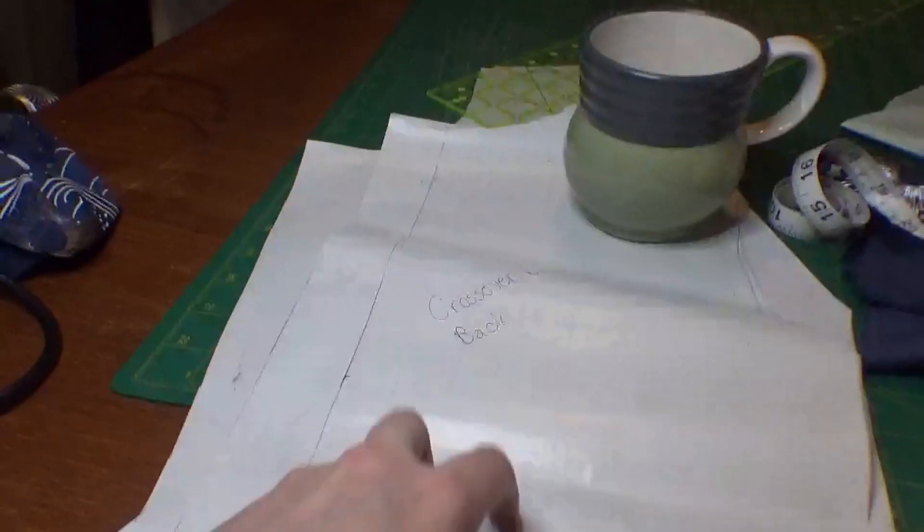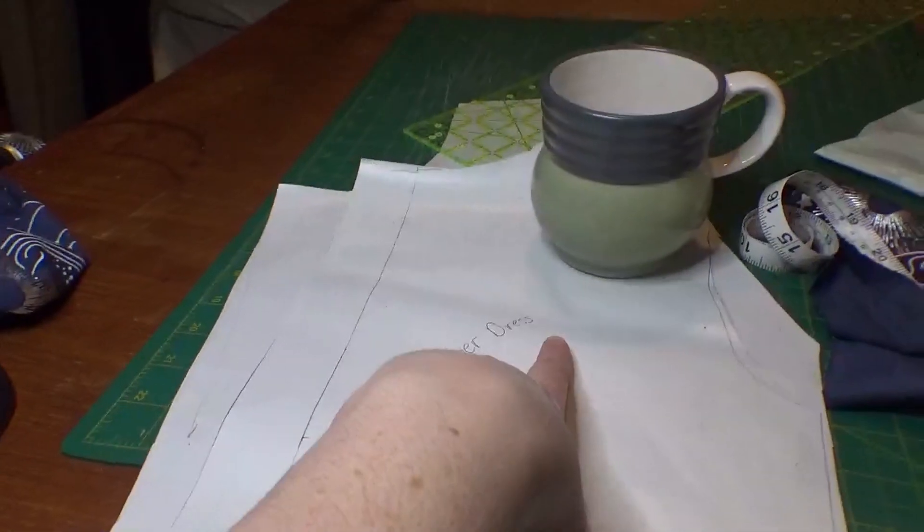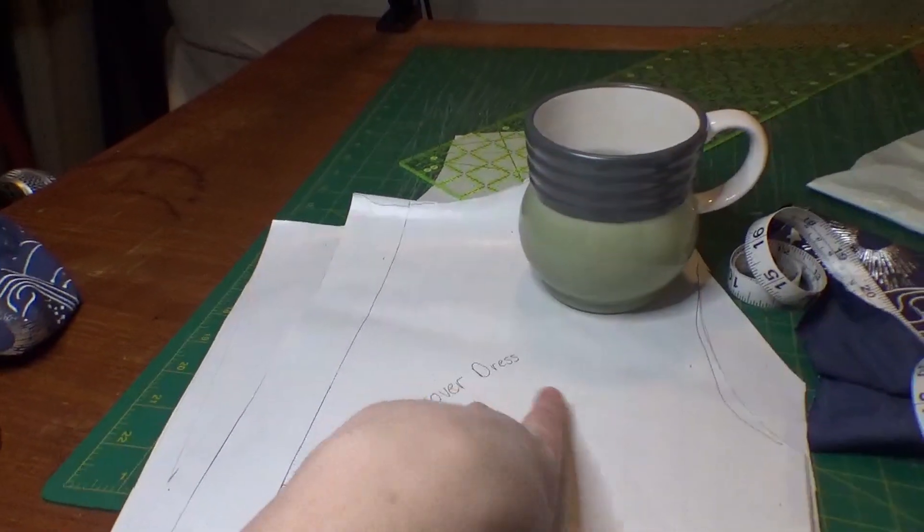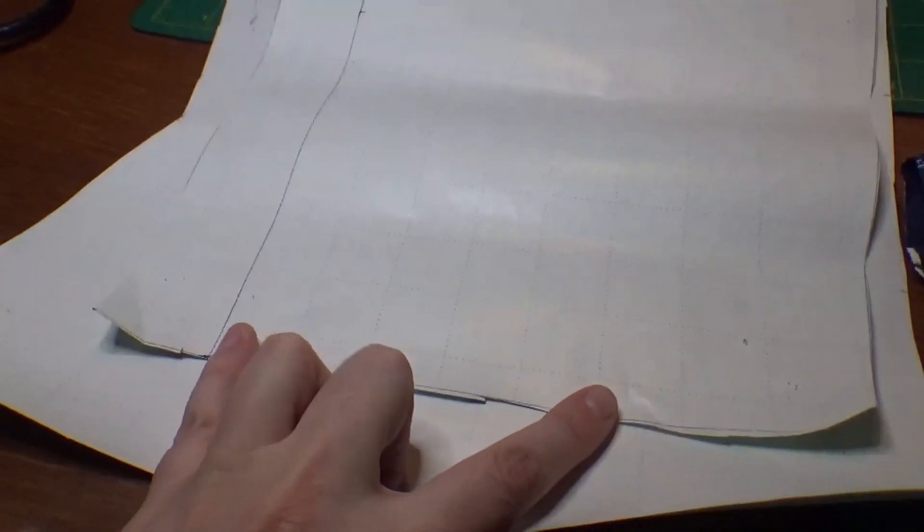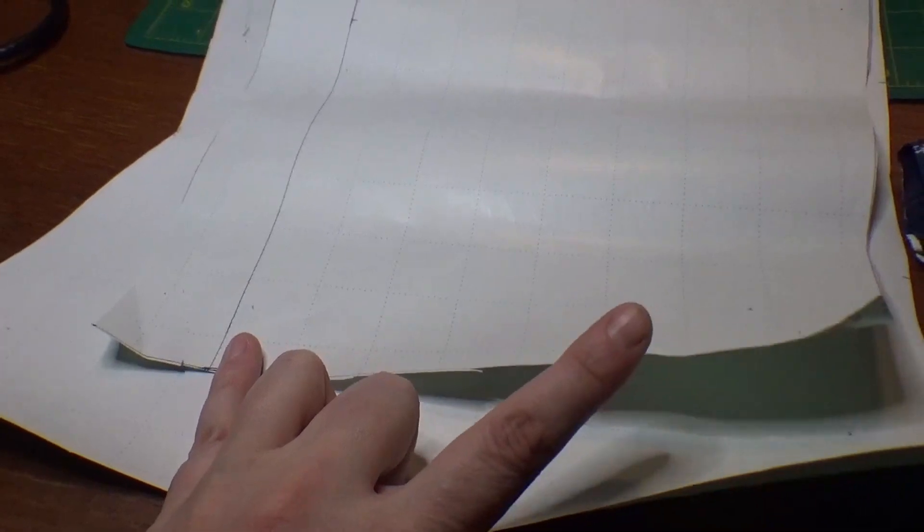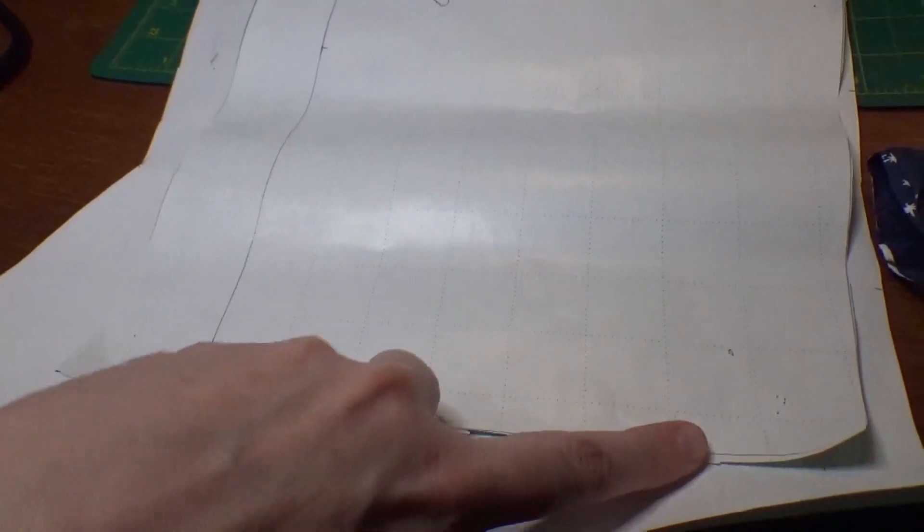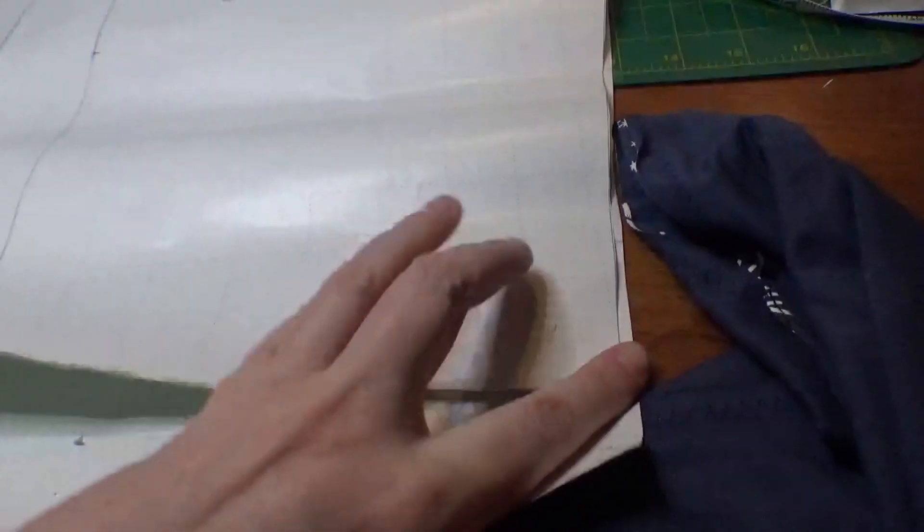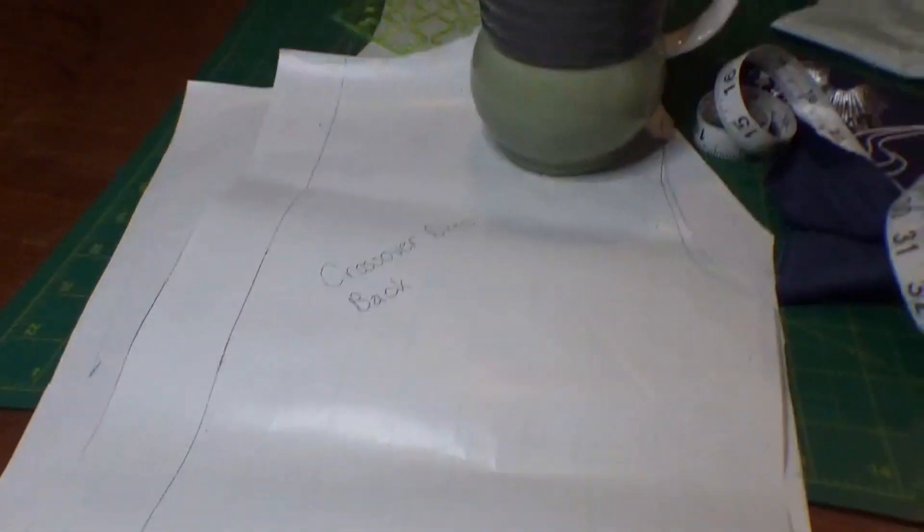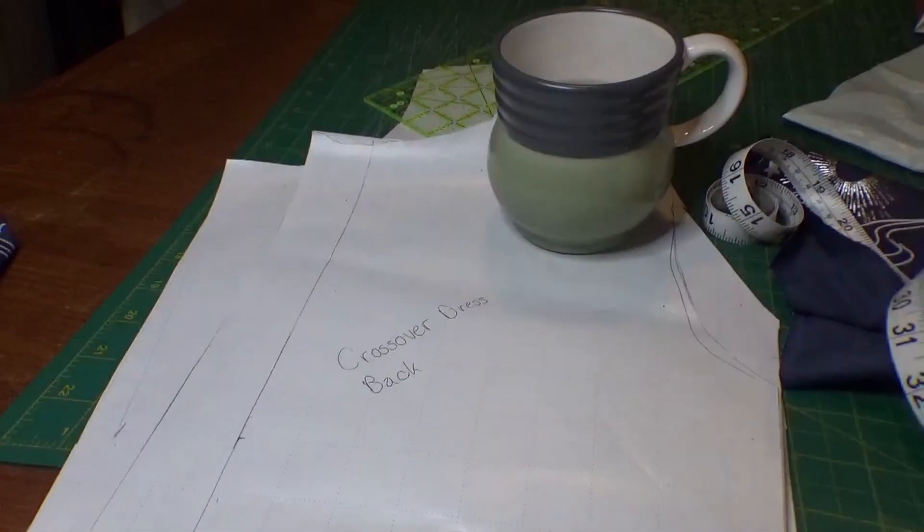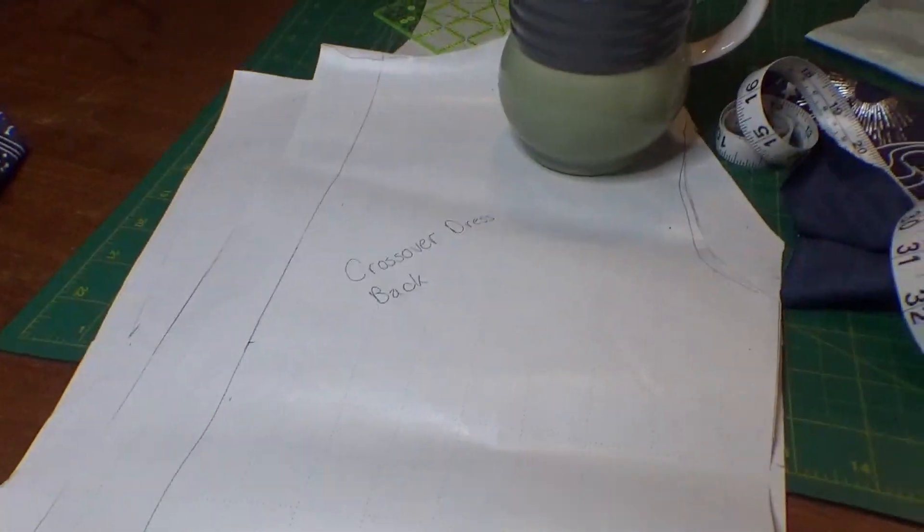And this does not have the peplum on it, but it is the back piece from the pretty dress that I made. So I already know that this fits me. So I am going to just cut this out but extend it out to add the peplum to the bottom, which should be a lot easier than redrafting the whole back.